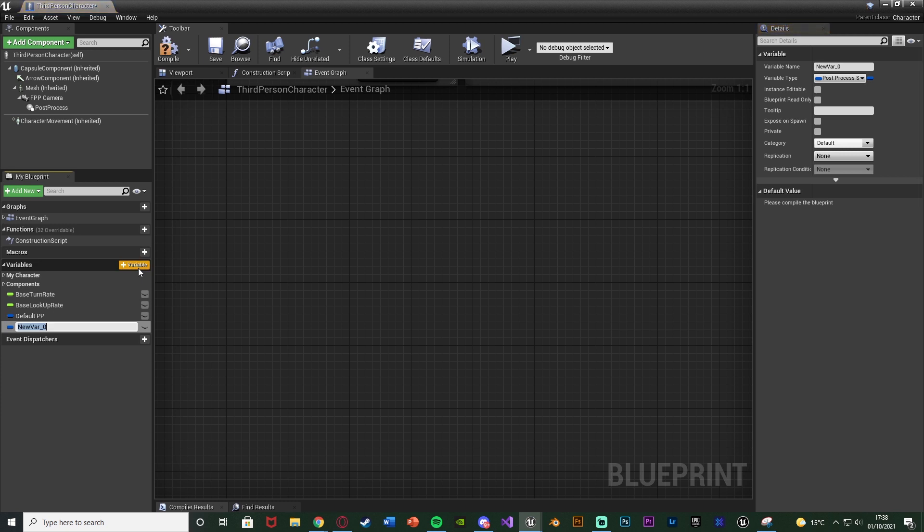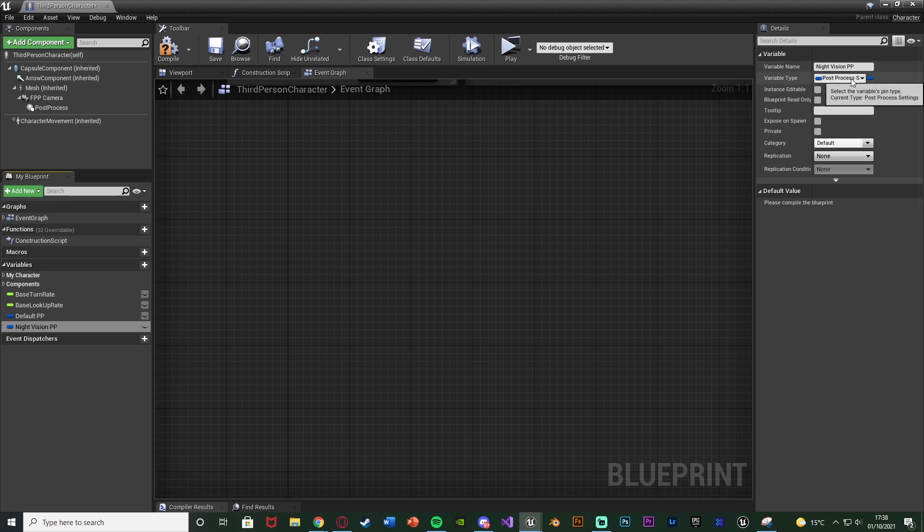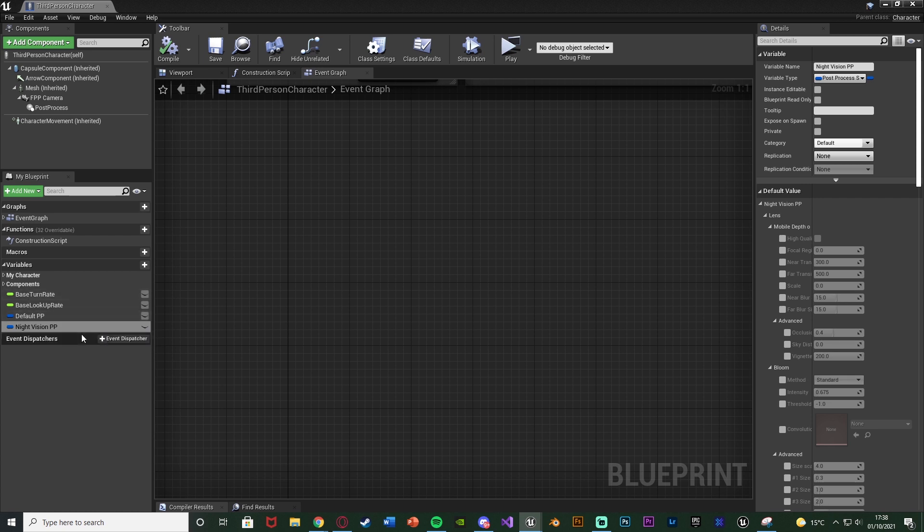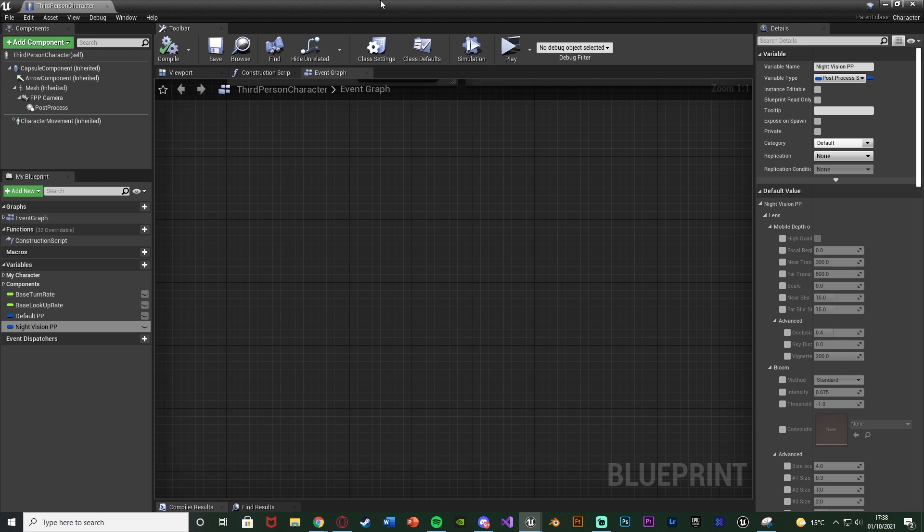Then we're going to create a new variable here as well, naming this one Night Vision PP, also for post process. And that is going to be a post process settings variable type. We'll compile and save that. And now we're going to change this night vision post process variable to include the settings which we want. So I found some settings earlier when I was testing out this code, which I'll give you as well. And just really change these about to get them working perfectly for you and how you want it to look in your game.